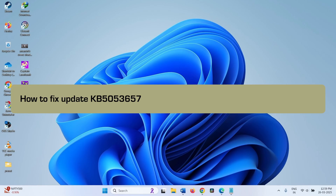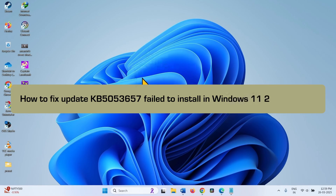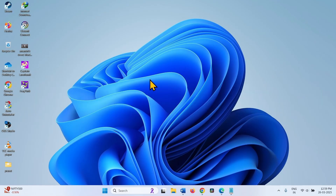How to fix update KB5053657 failed to install in Windows 11 23H2 or 22H2. Hello friends, follow the steps to fix this Windows Update installation problem.